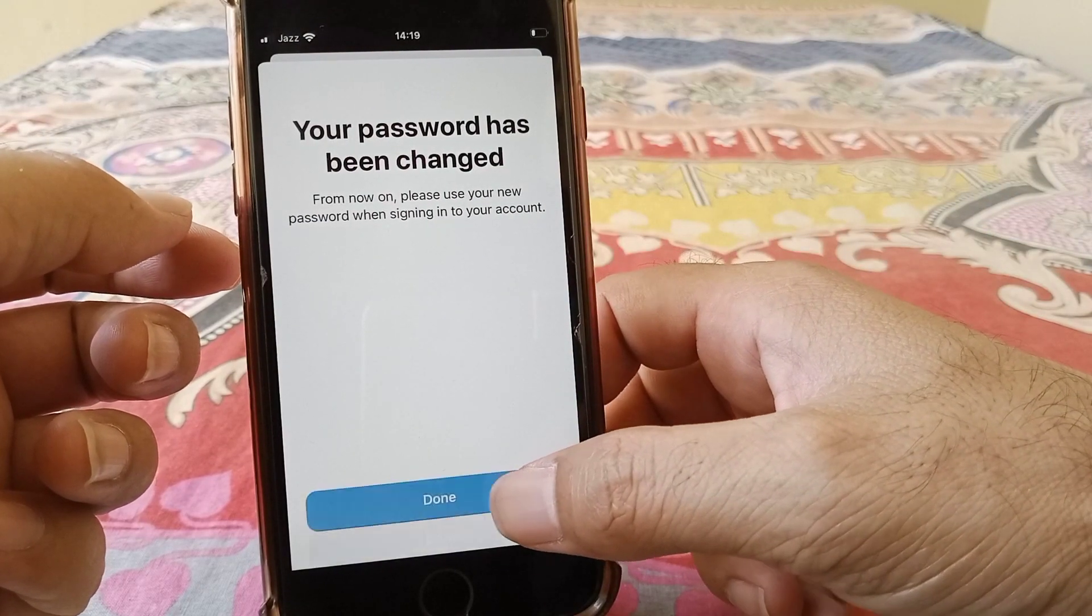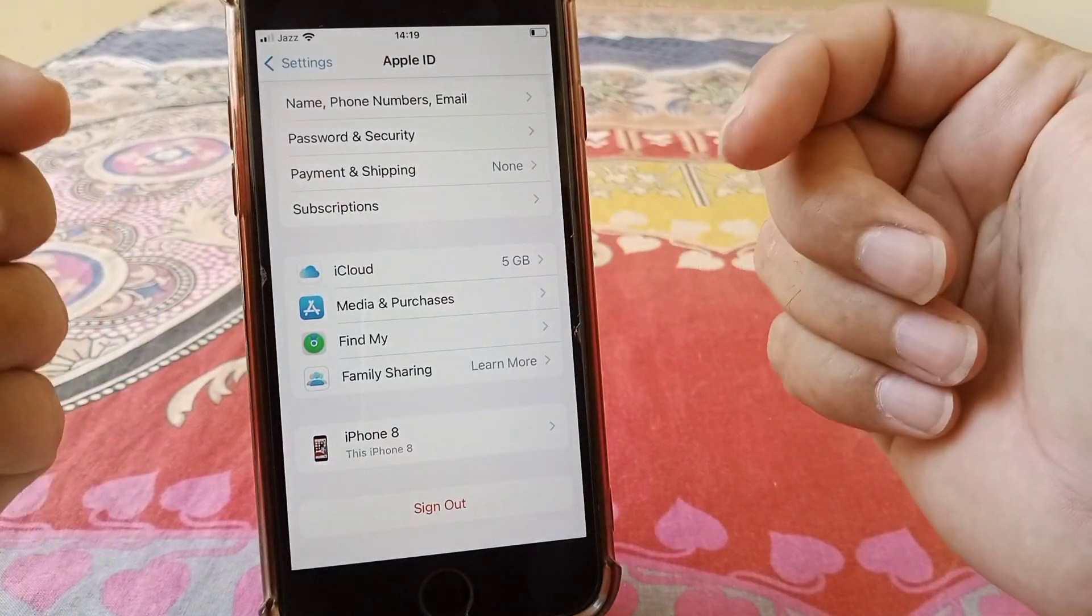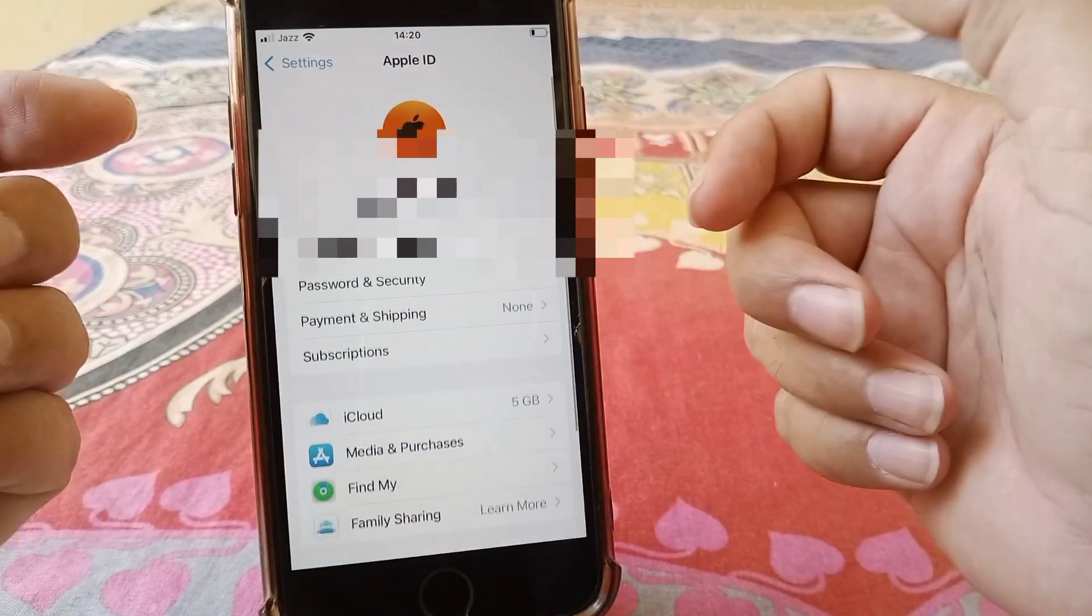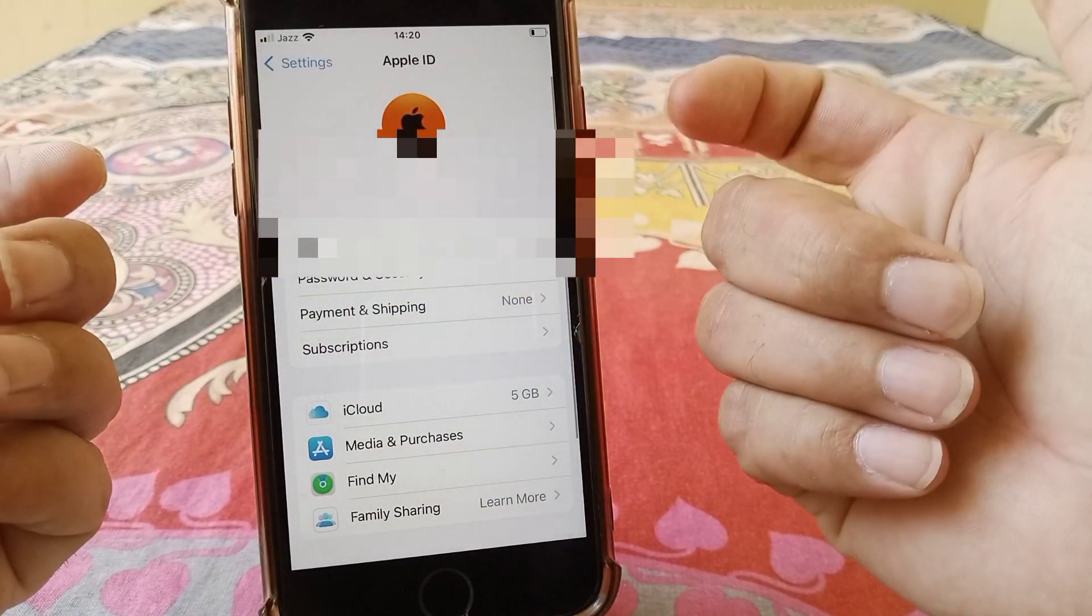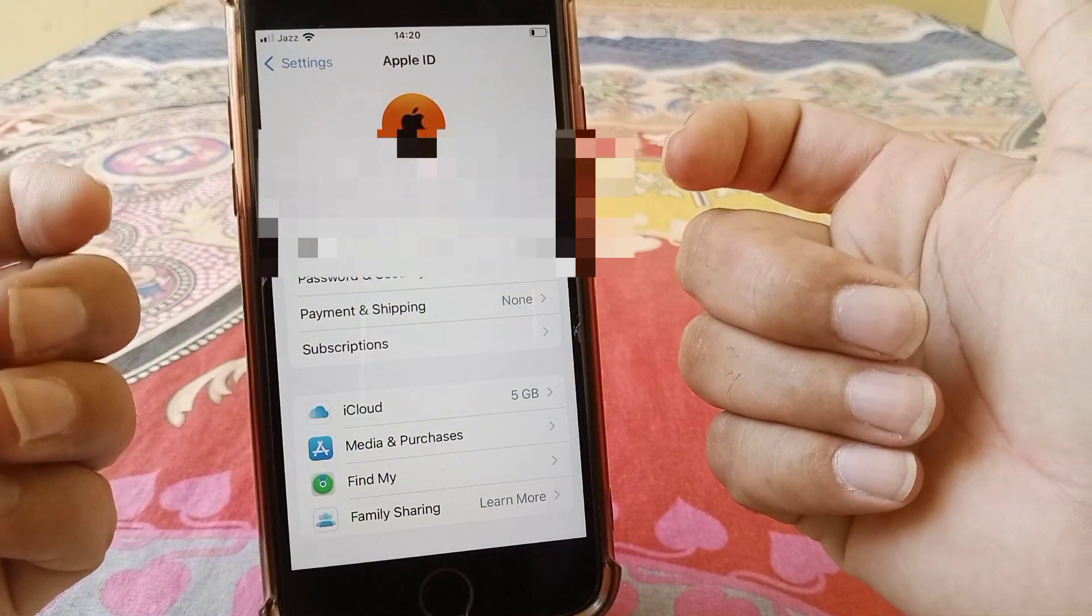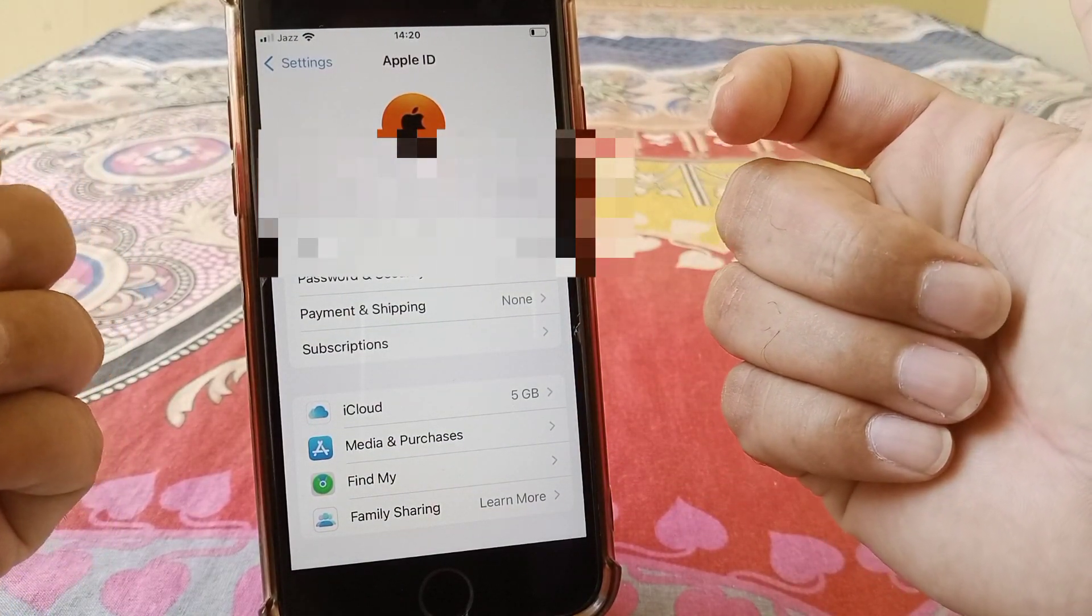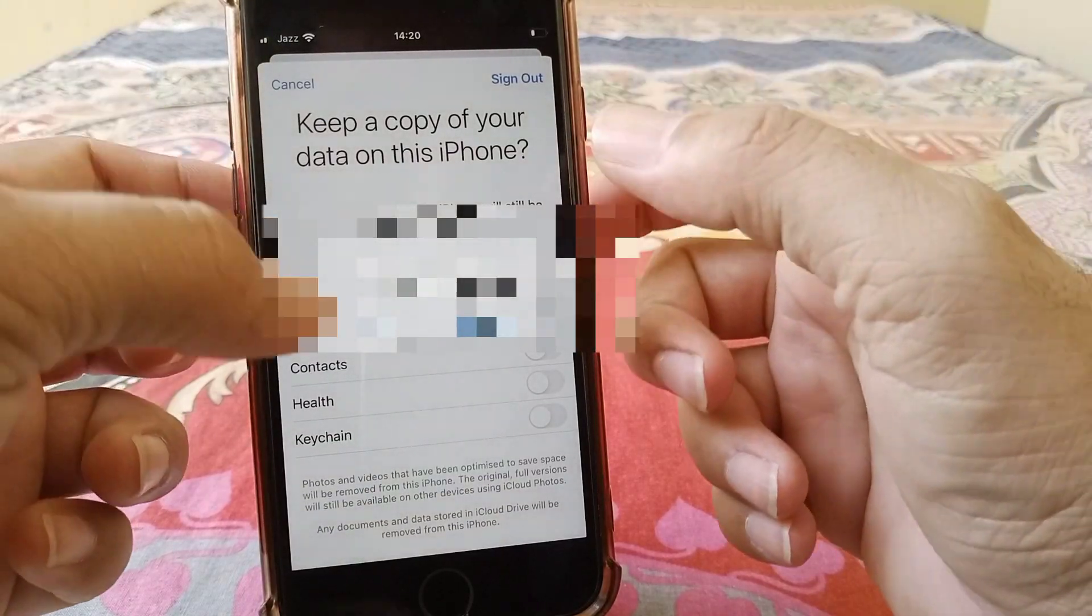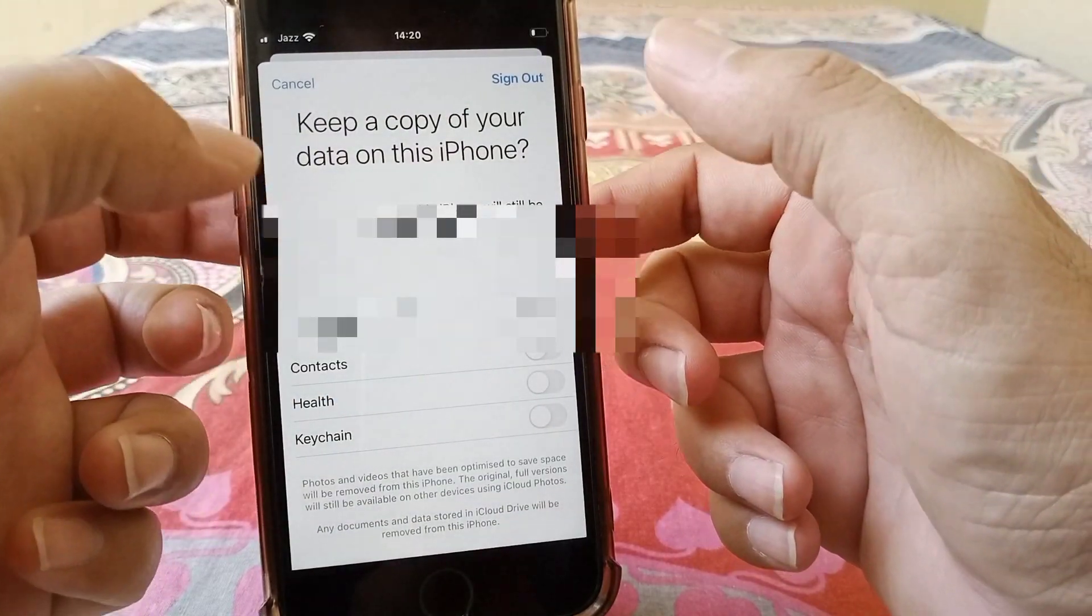And tap on done. So my password has been changed. That's it guys for today's video, you just have to like and subscribe to the channel. Thanks for watching!